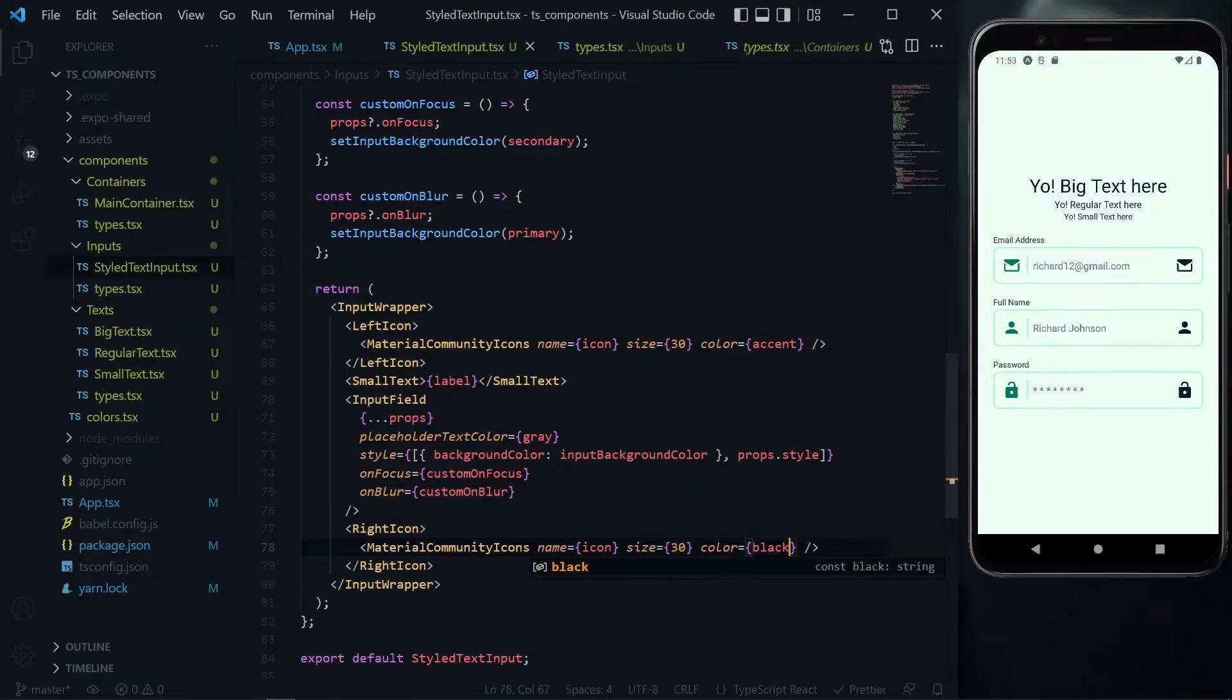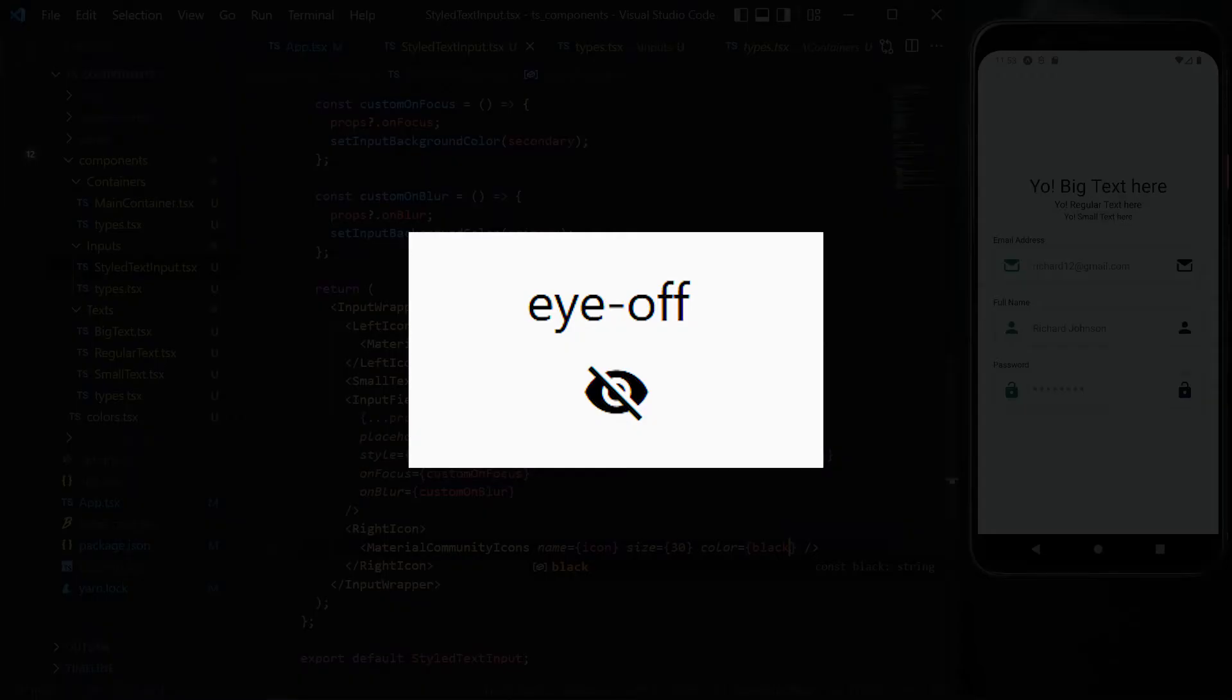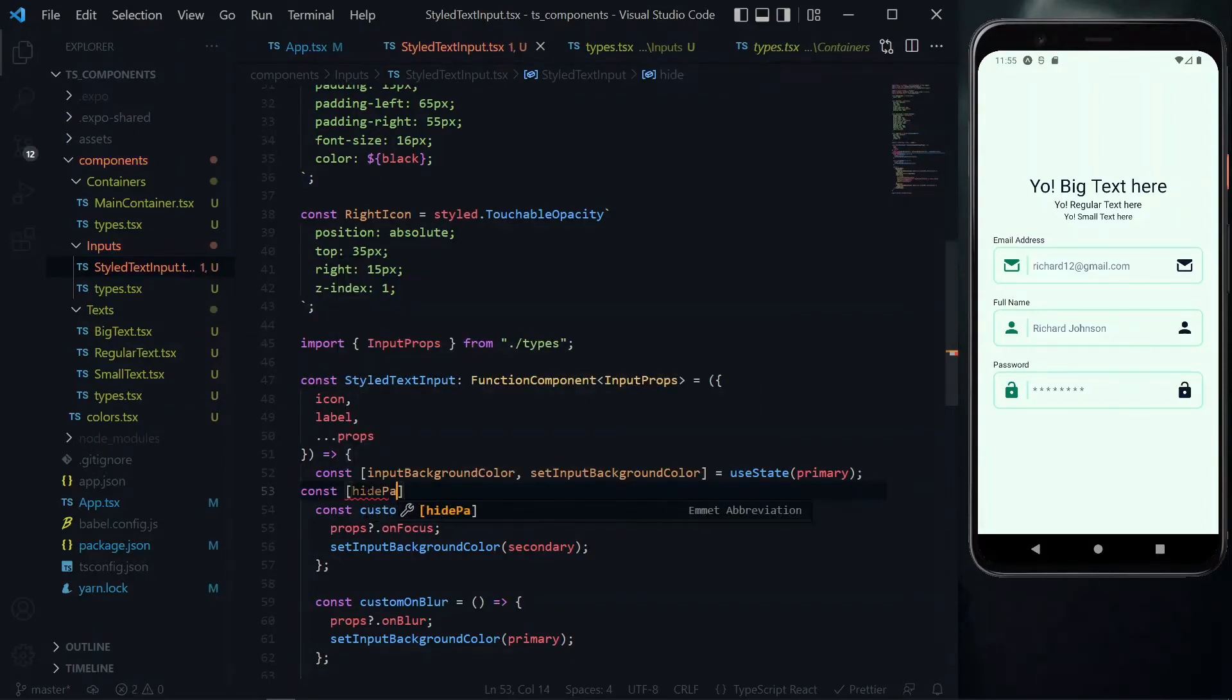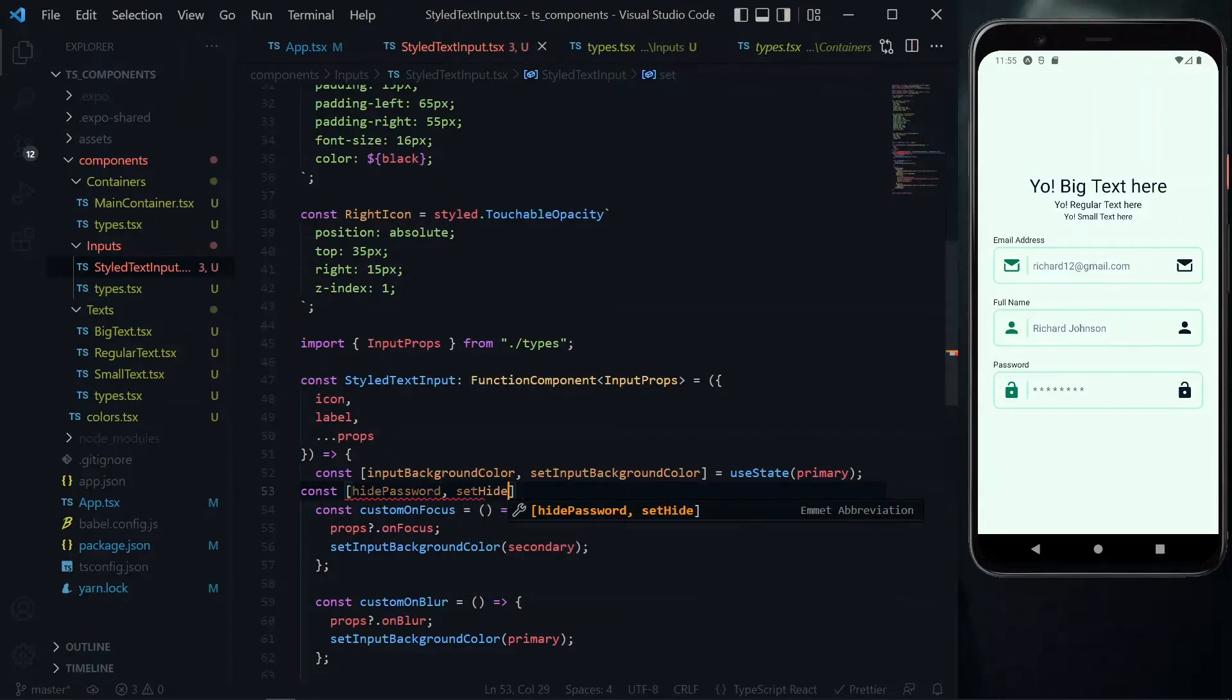For the name of the icon we will not be accepting it as a property, but instead we'll be toggling between two names for the icon: an eye off and just the eye. To be able to do that we will need a state here. This state also affects whether to show the password as plain text or as hidden text.